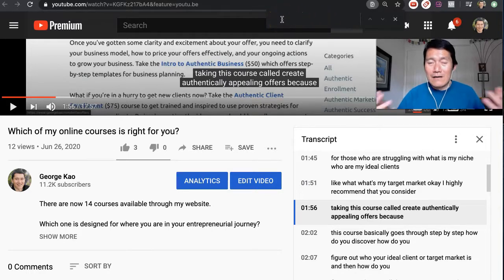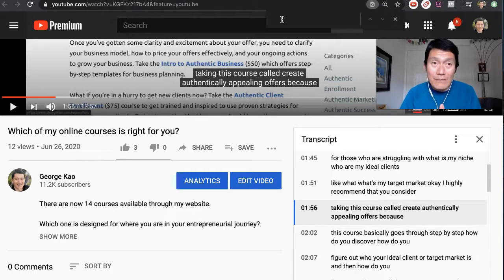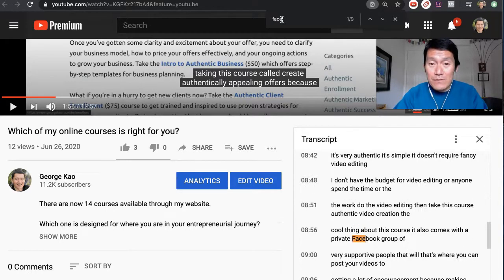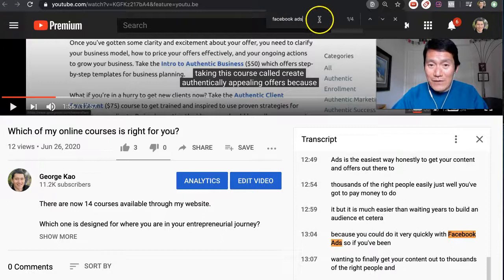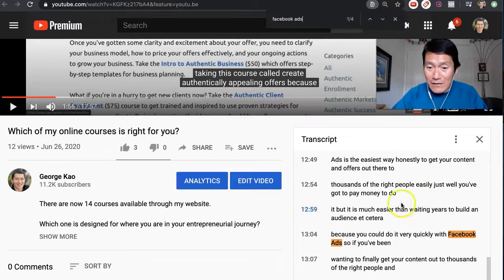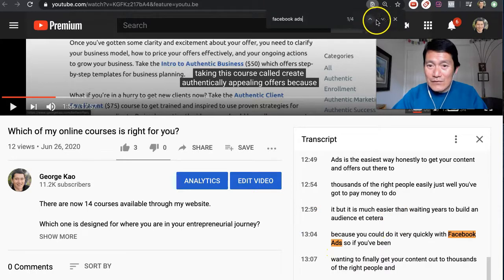In here, type in a word that you want to find in the transcript. For example, let's say I want to find where I talked about Facebook ads in this video. So I'm going to type in Facebook ads, and there it is. It shows me that there are four instances where I talked about this in the video. It's highlighted in orange — you can quickly see it. And I can use these arrows to go up and down to the next instance.